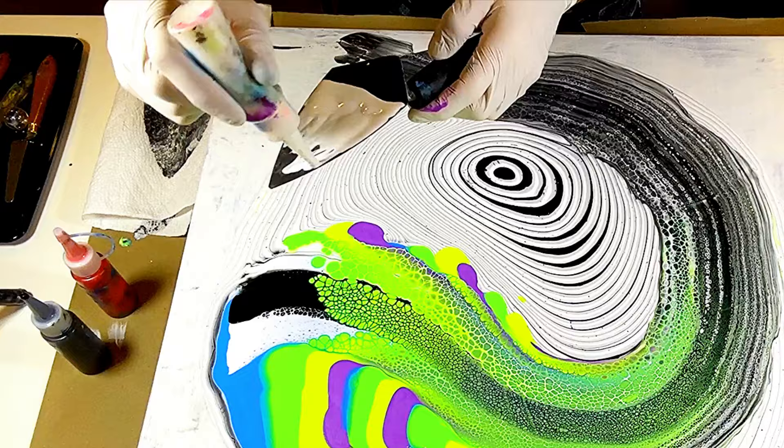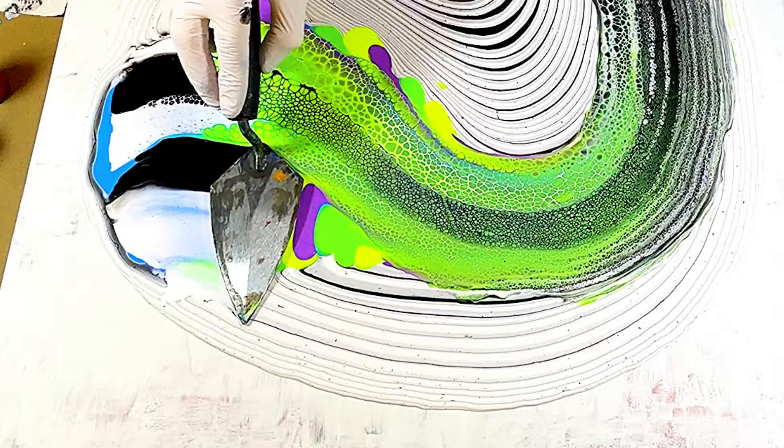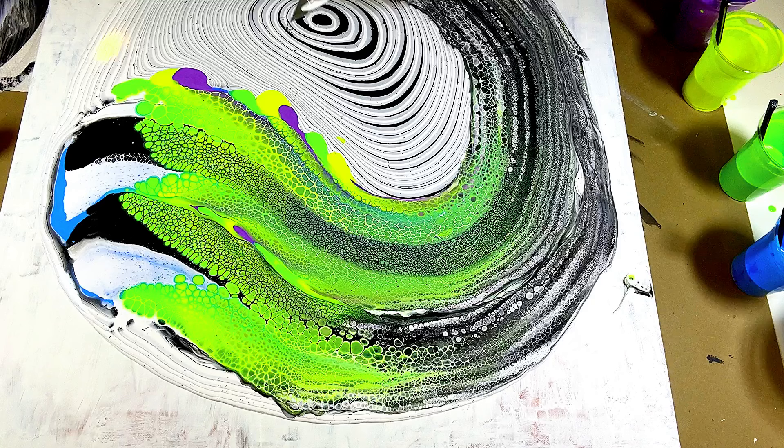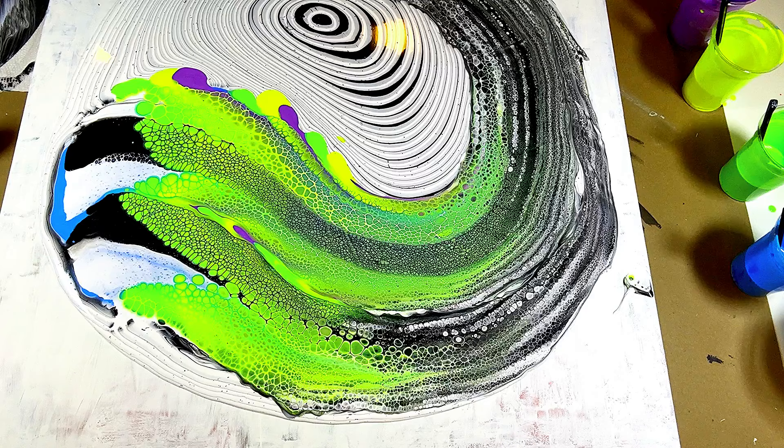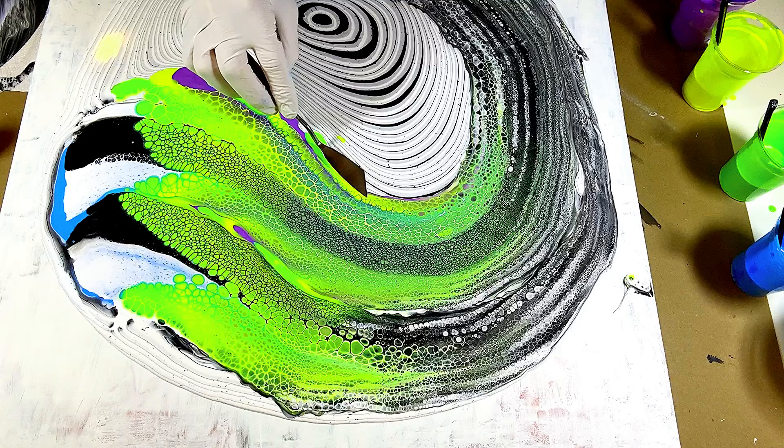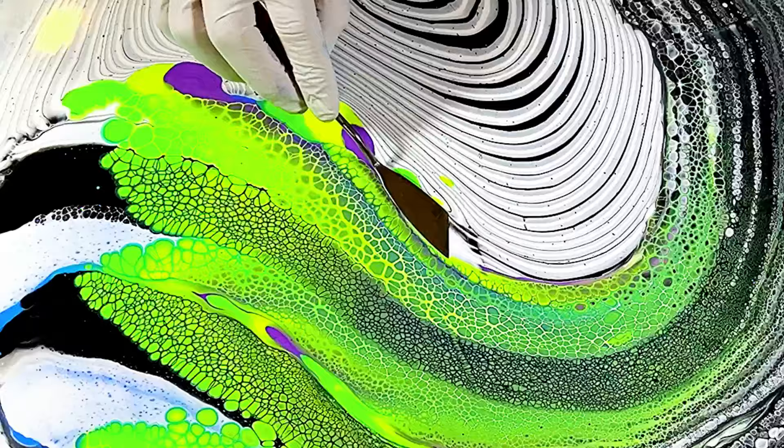I'm going to do another layer, another swipe just with those colors right there, and do one more little swipe just to get those colors on the edge. It's important to have different size tools that you swipe with.